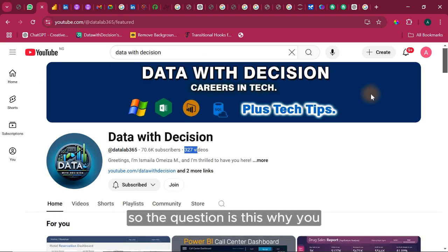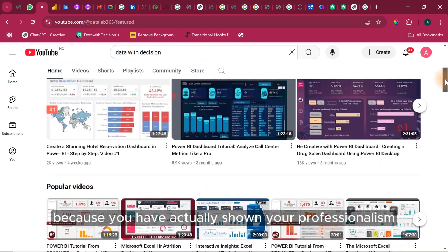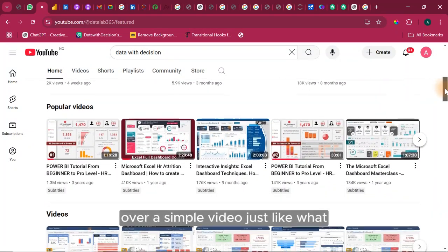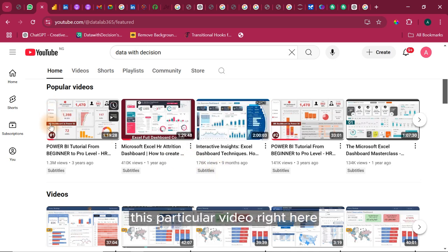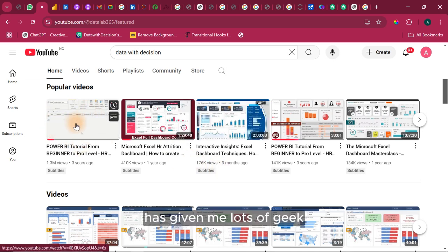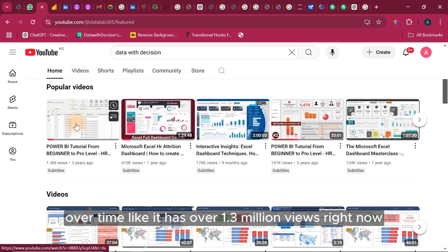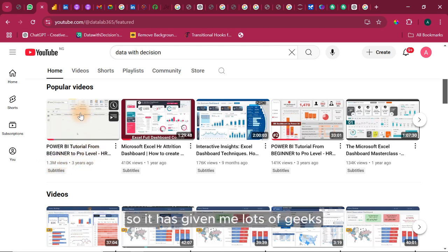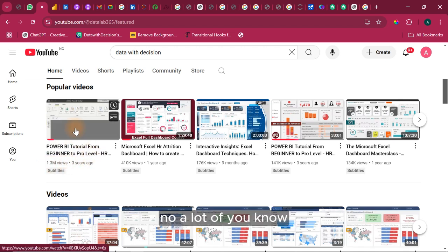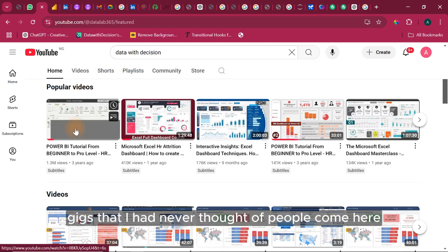So the question is this, why you? That was because you have actually shown your professionalism over a simple video, just like what I have right here. So this particular video right here has given me lots of gig over time. Like it has over 1.3 million views right now. So it has given me lots of gigs that I had never thought of.